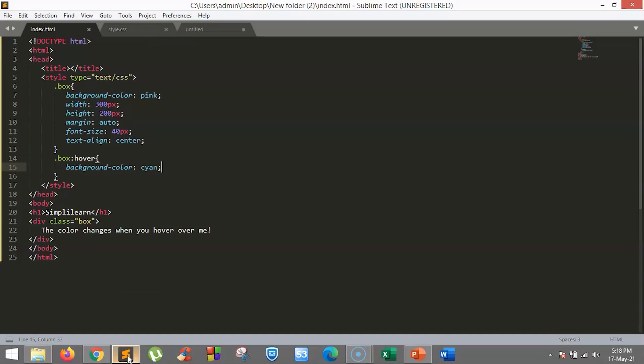The next pseudo-class we are going to discuss is the active pseudo-class. The active pseudo-class represents an element that has been activated by the user either by pointing a device or by a touch screen device. Let's work on an example to understand how to use the active class to change the color of active elements.